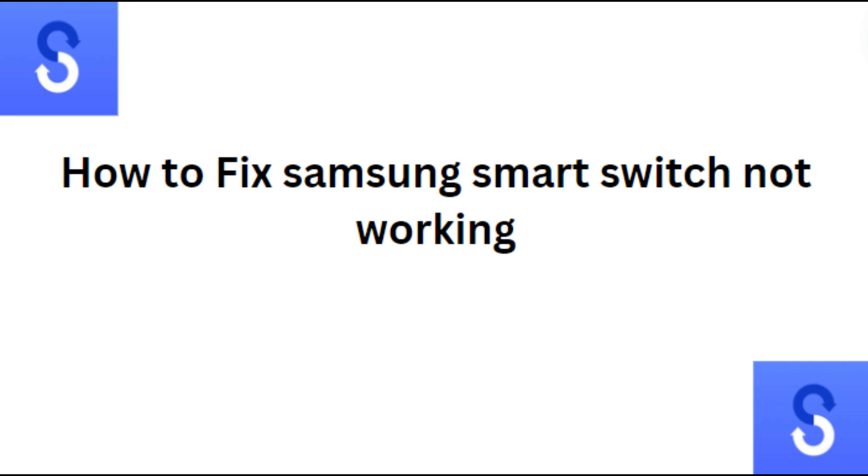Hi everyone, in today's video we will see how to fix Samsung's smart switch not working.